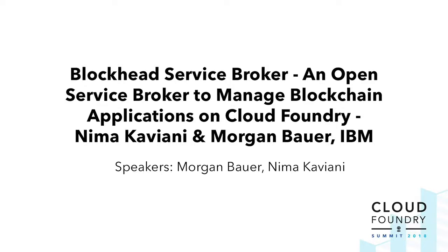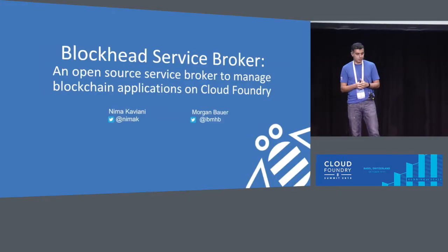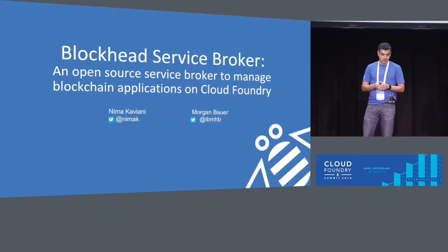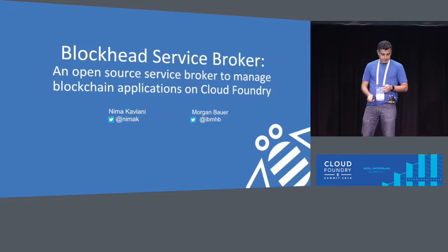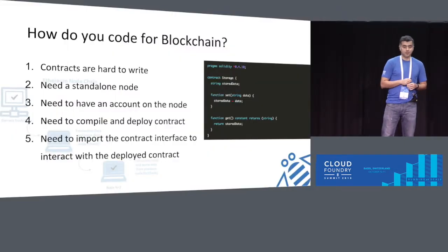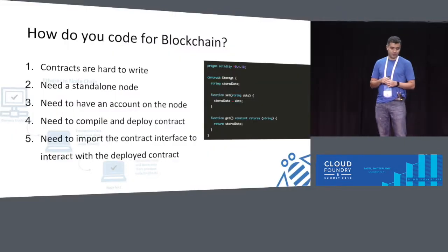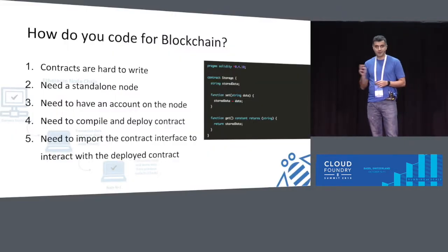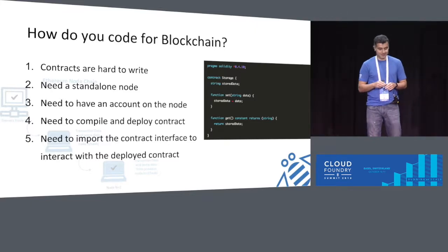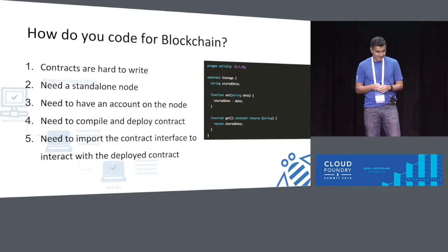Hello everyone, thank you for coming to our talk. My name is Nima Caviani and I'm here with my colleague Morgan Bauer. We're from IBM and we're going to present Blockchain Service Broker, which some of you probably got a sense of today at the keynote. Hopefully we're going to expand on it and go into the technical details in this talk, and then show you a demo which hopefully will go as good as the keynote demo went.